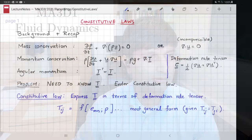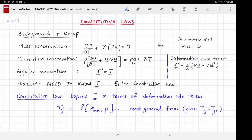Welcome to MA3D1, the Warwick Maths module on fluid dynamics. This video is about constitutive laws. In order to understand the need for, or the role of, constitutive laws, let's start with a brief background and a recap.